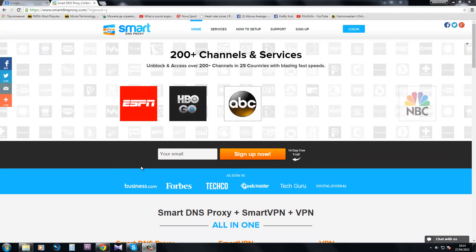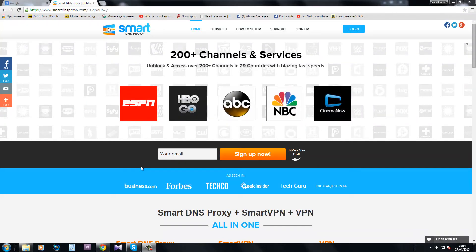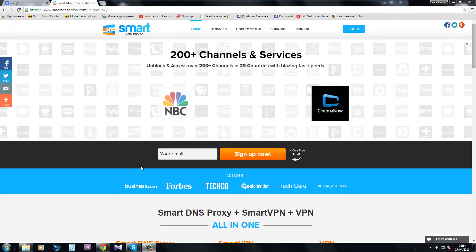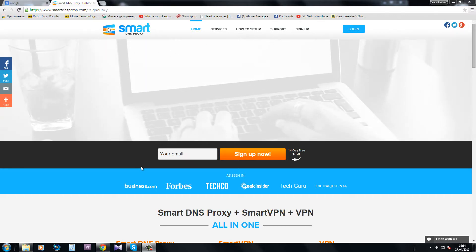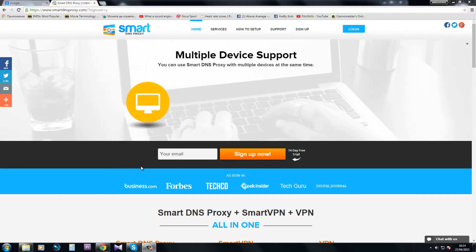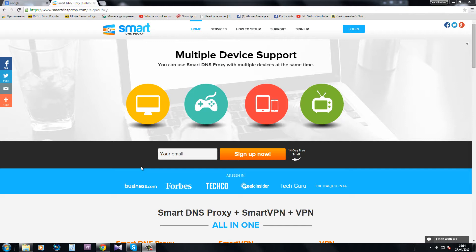Hi guys and welcome to my tutorial about how to set up a Smart DNS Proxy or a Smart VPN. Before I begin I would like to apologize for my bad English, it's not a native language.